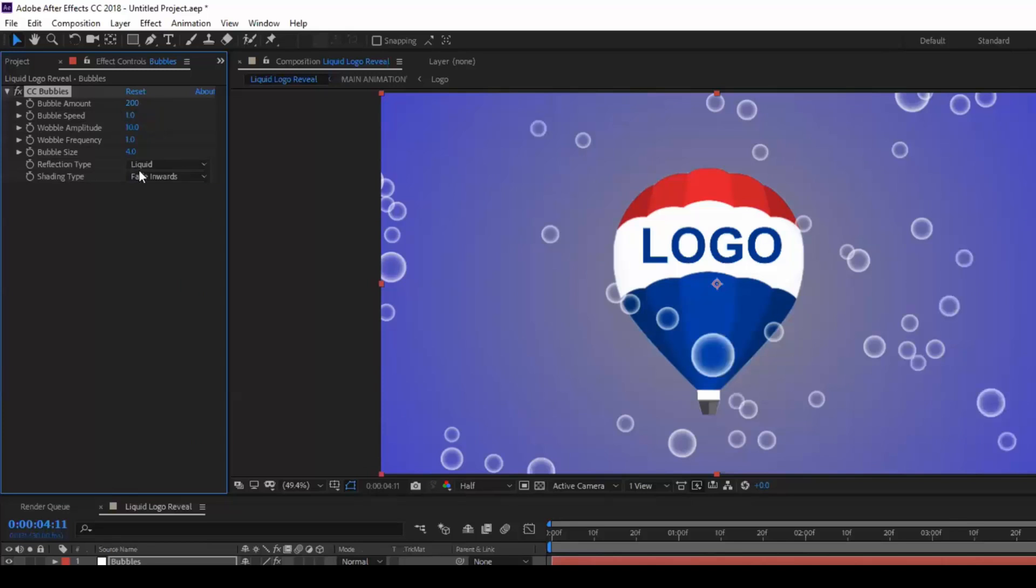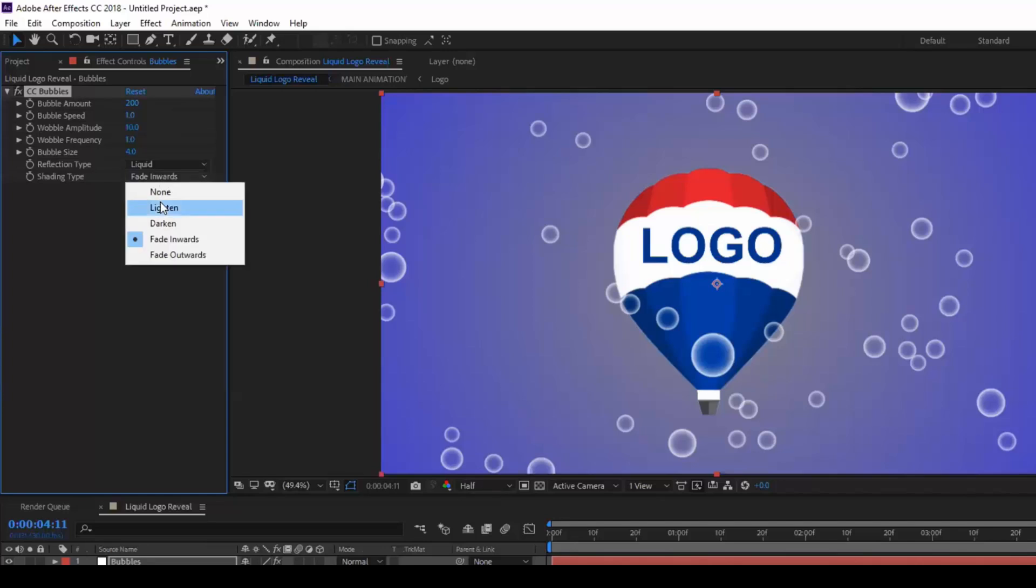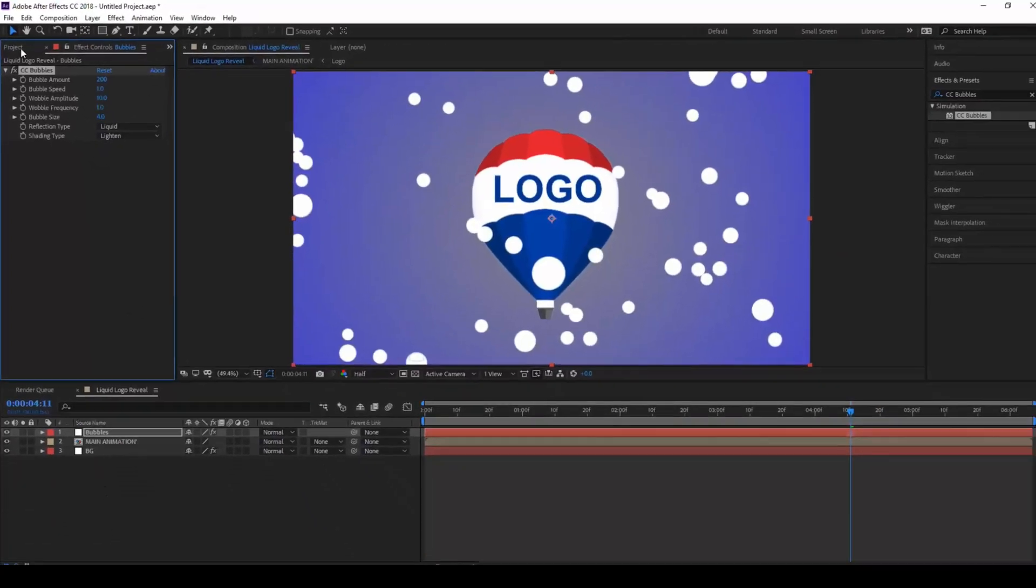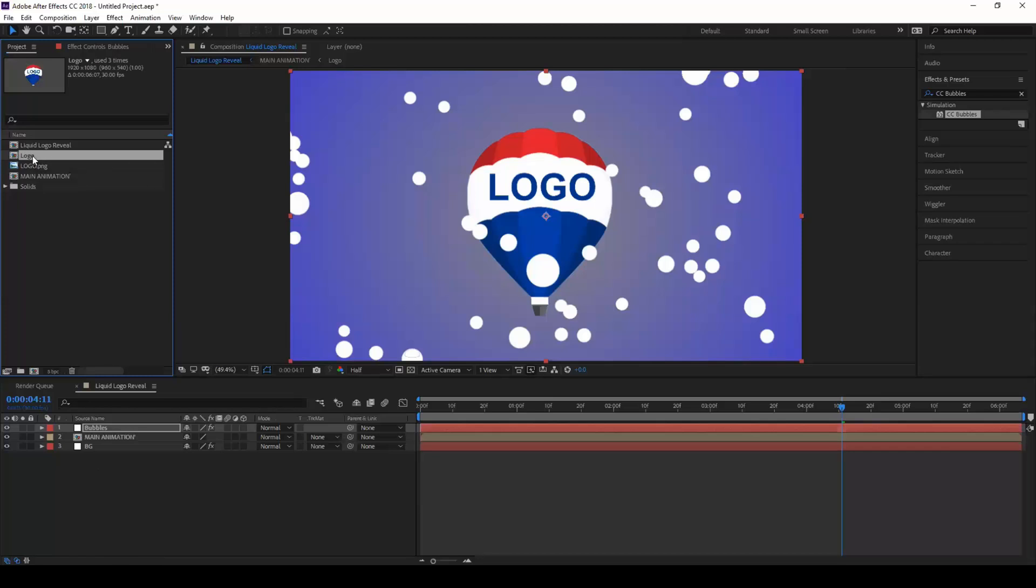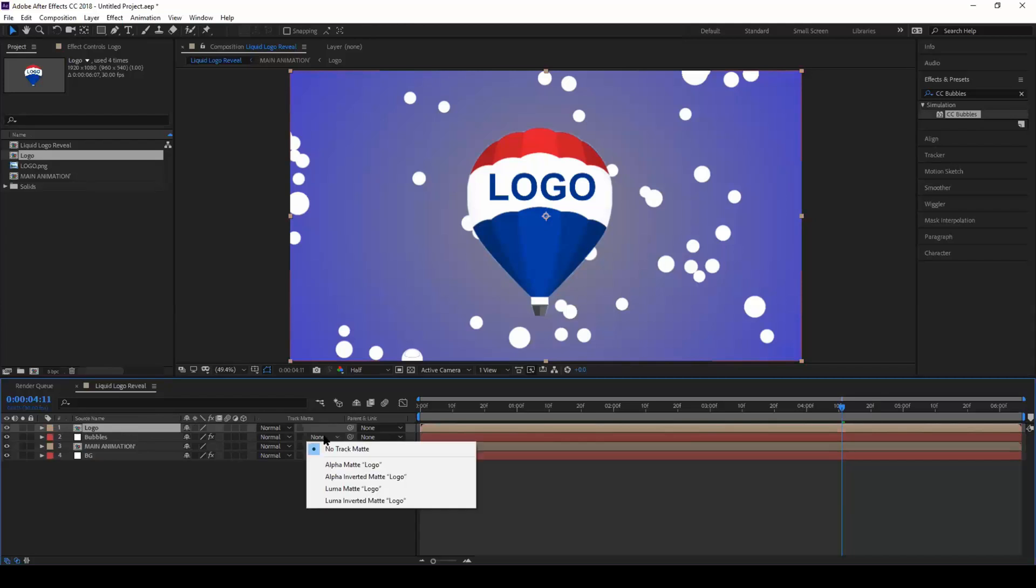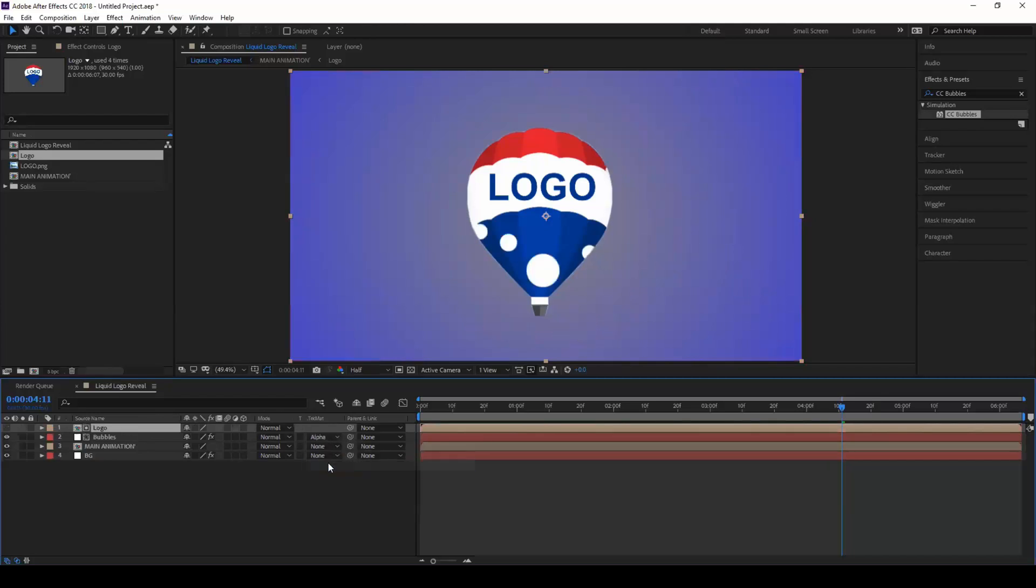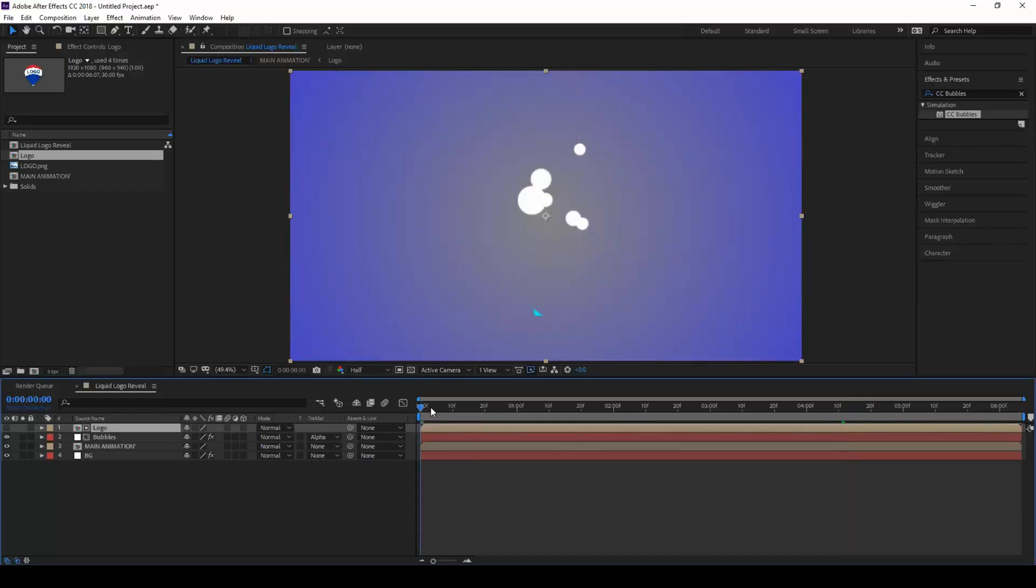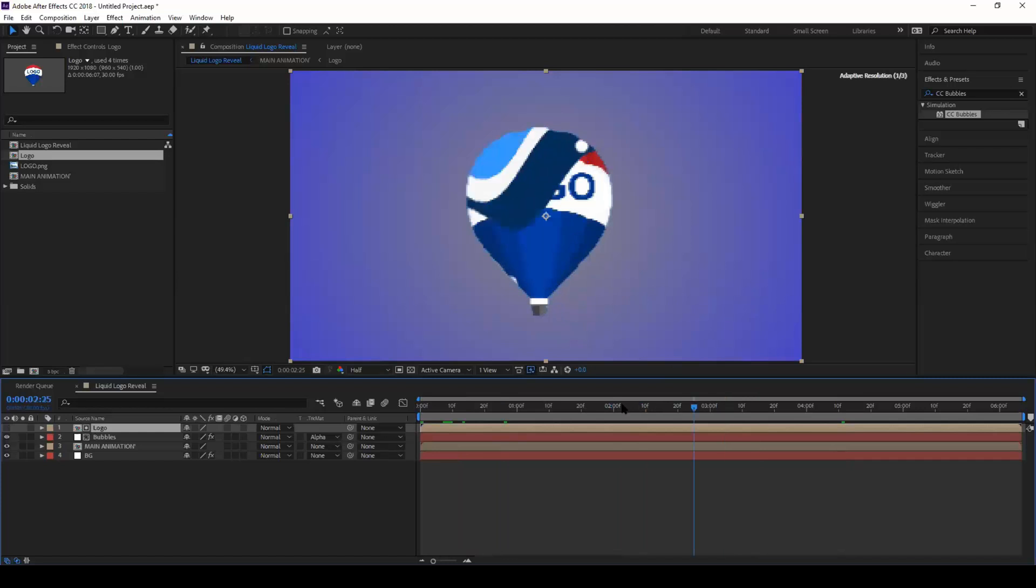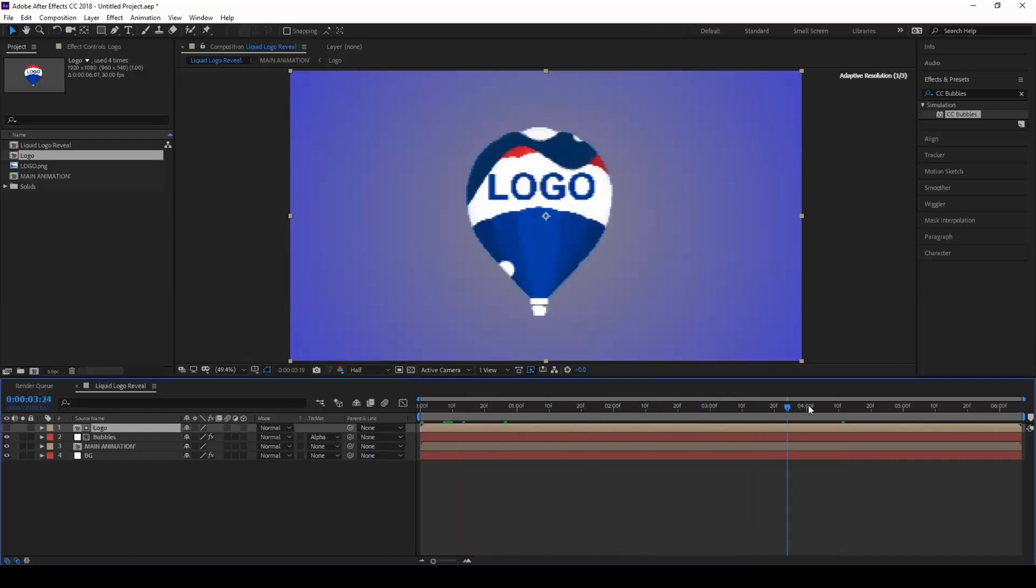Let this shading type be lighten. Drag the main logo composition on top of this bubbles and set this bubbles to alpha matte logo so that you can see the bubbles inside the logo composition.